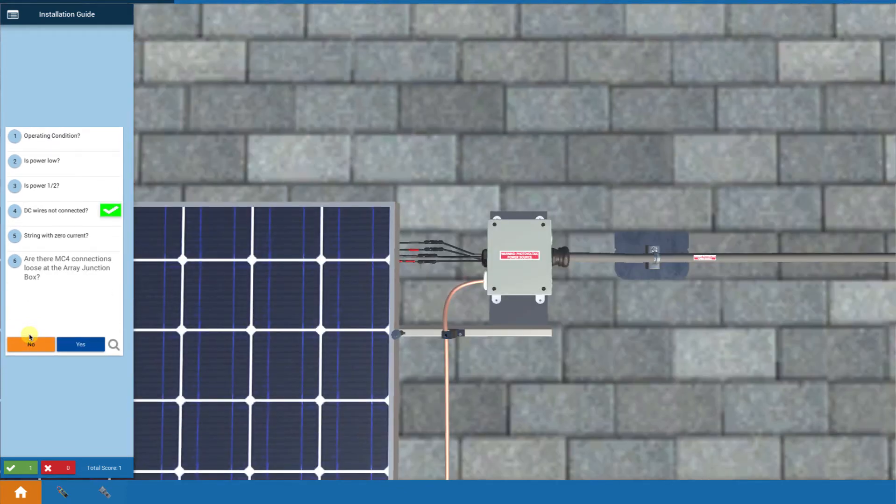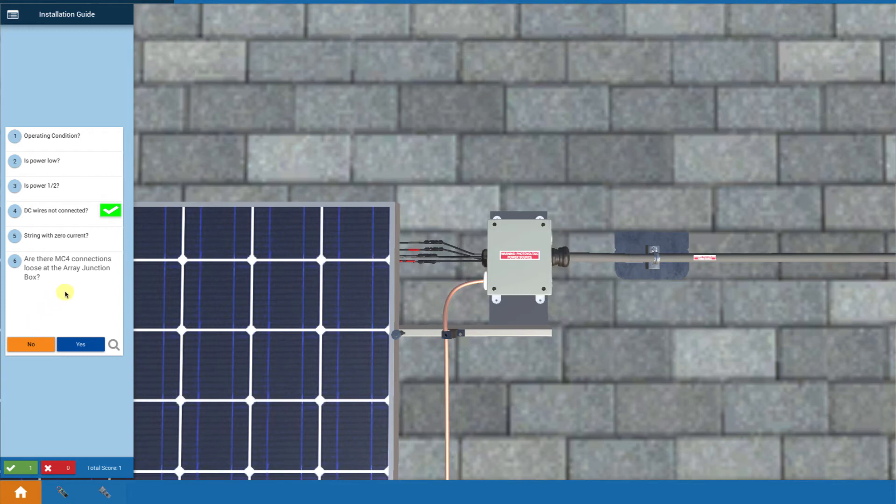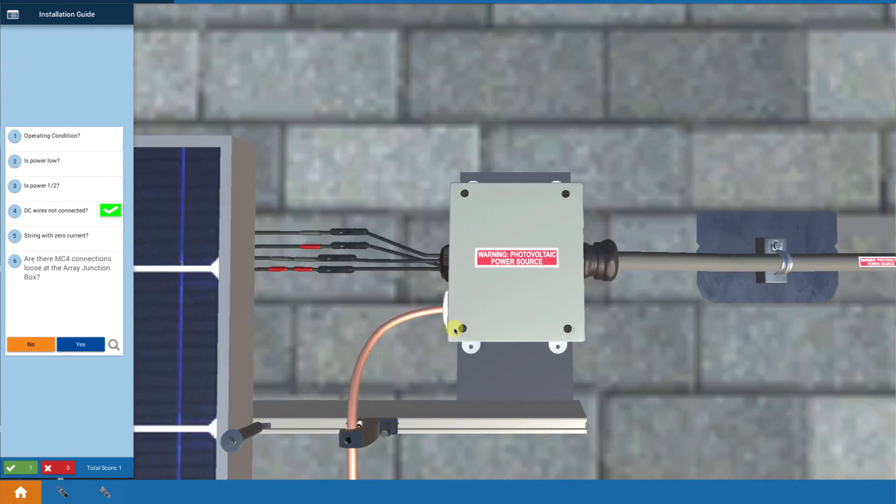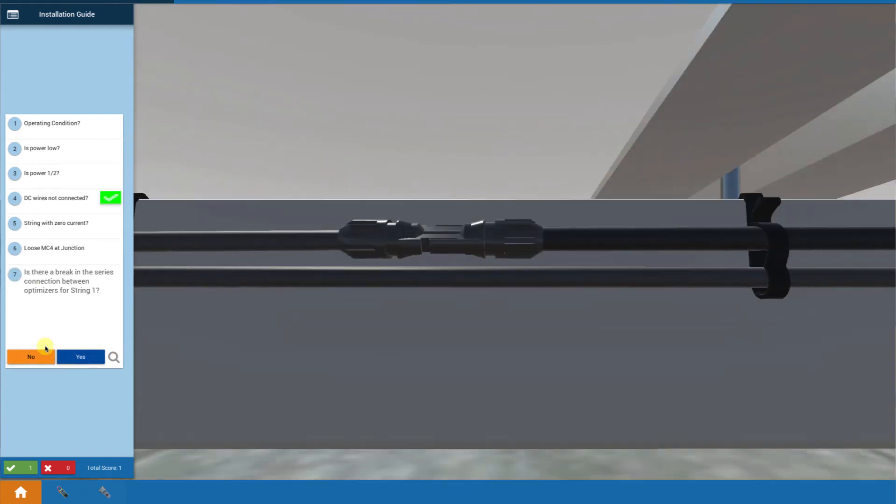Now I start looking at all the wires of my string one. Are there any MC4s disconnected up at the array junction box? If I zoom in, no, everything's good there. I've got my string one wires together, my string two wires together. That's okay, no problem there.